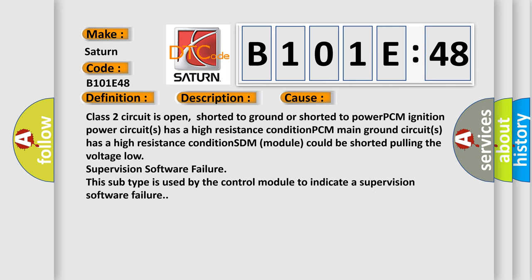Class II circuit is open, shorted to ground, or shorted to power. PCM Ignition Power Circuits has a high resistance condition. PCM Main Ground Circuits has a high resistance condition. SDM Module could be shorted pulling the voltage low. Supervision Software Failure. This subtype is used by the control module to indicate a supervision software failure.